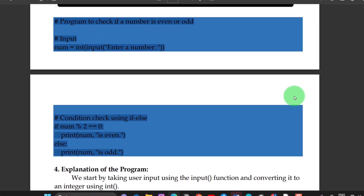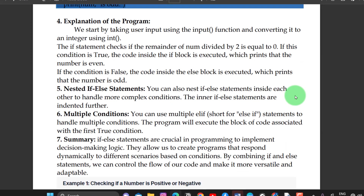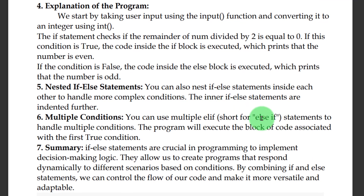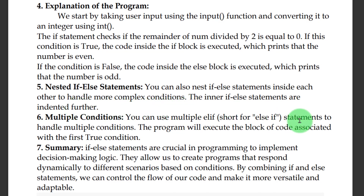This is a simple example showing how the if-else statement works. The program checks whether a number is divisible by 2, and that result is equal to 0. You can also nest if-else statements inside each other to handle more complex conditions — the inner if-else statements are indented further.